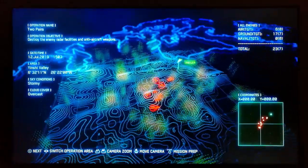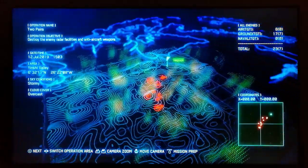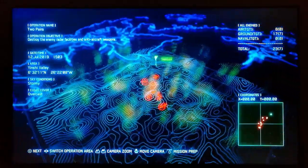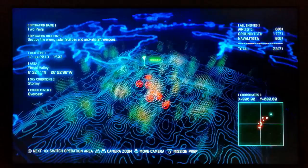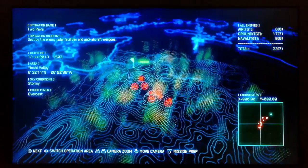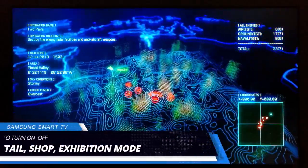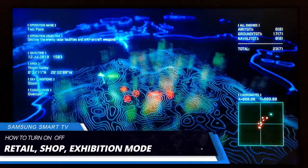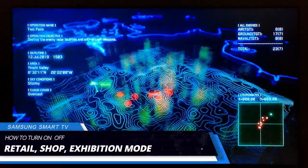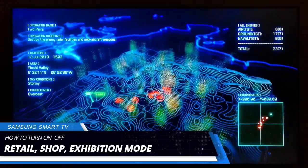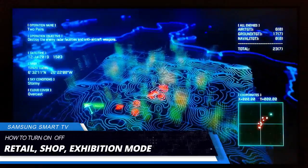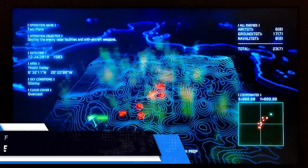What's up guys, this is Dex and you're watching DexTech Pro. In this short video tutorial, I'm going to demonstrate how to turn on and off retail mode, shop mode, or exhibition mode on your Samsung Smart TV.